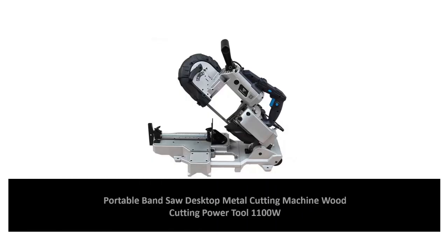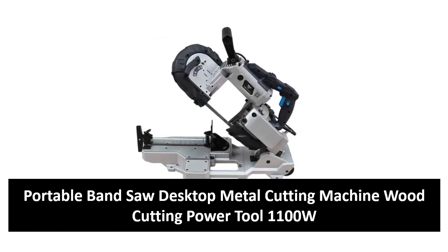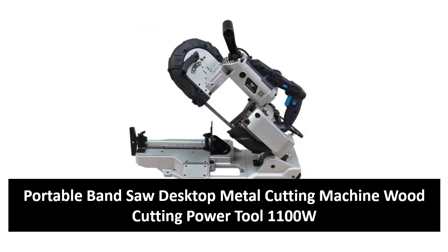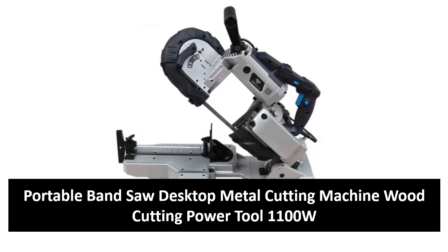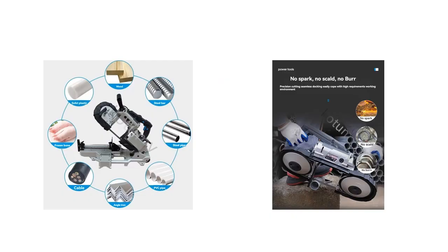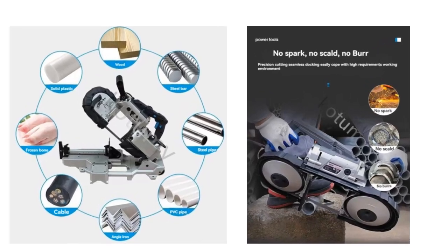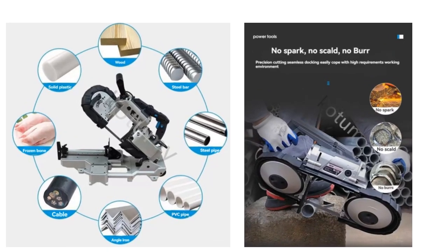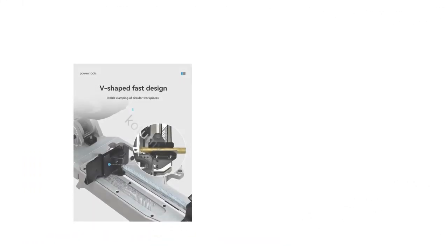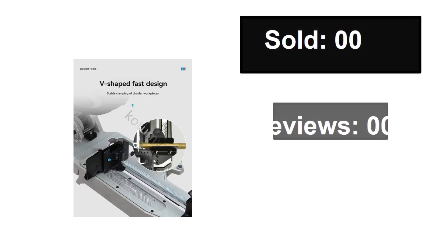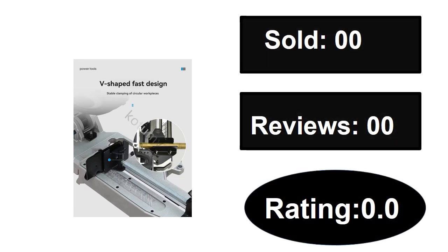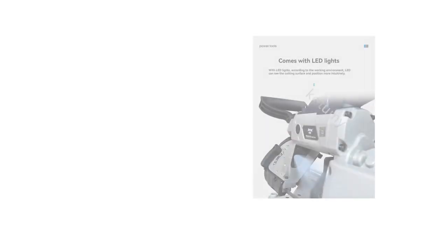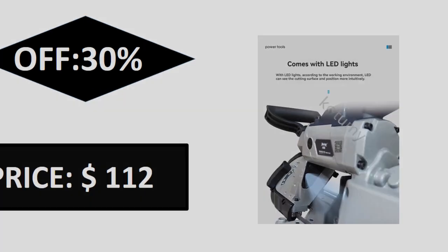At number two. Sold, reviews, rating, extra percent off, price.